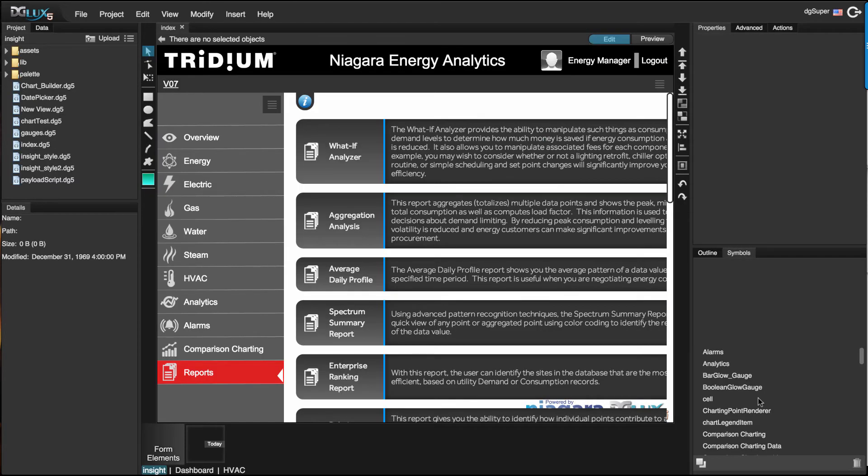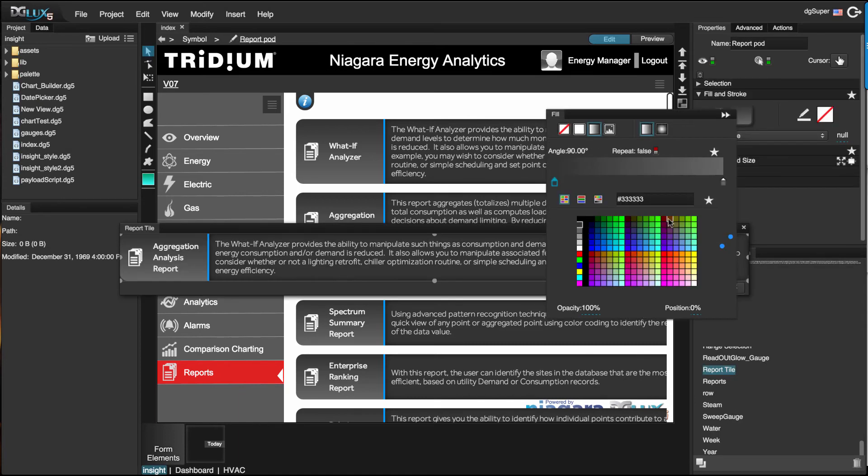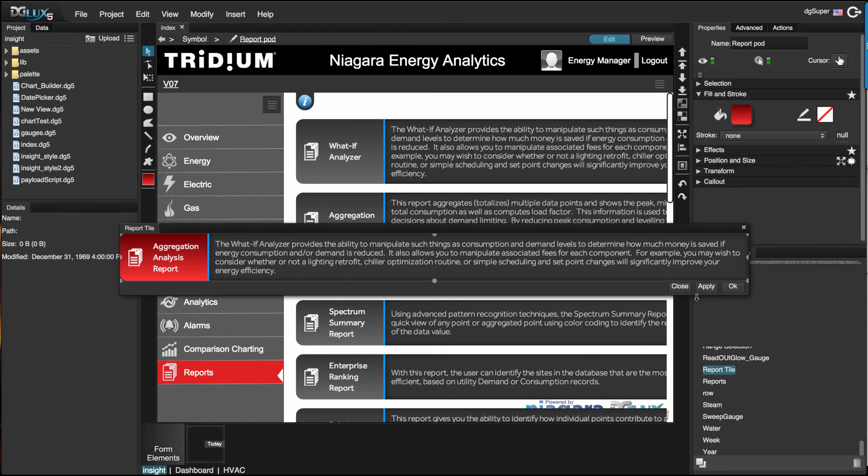Plan your project out and templatize it through DGLUX 5 symbols so that one change is applicable across the entire theme of your application.